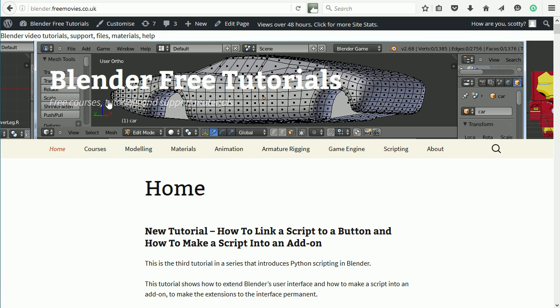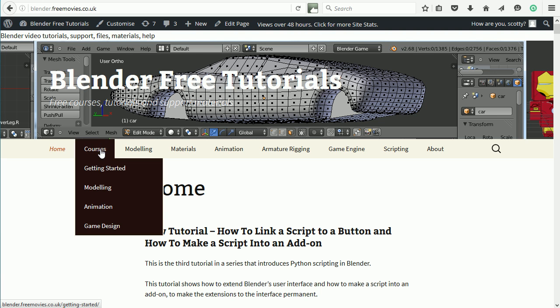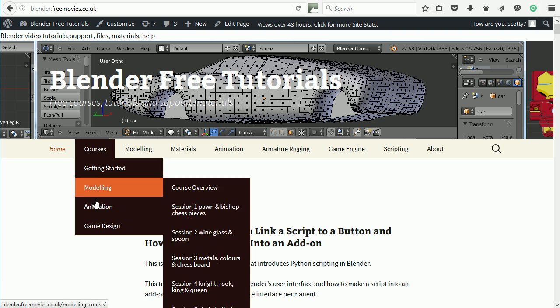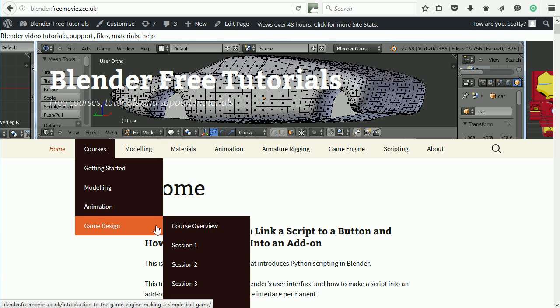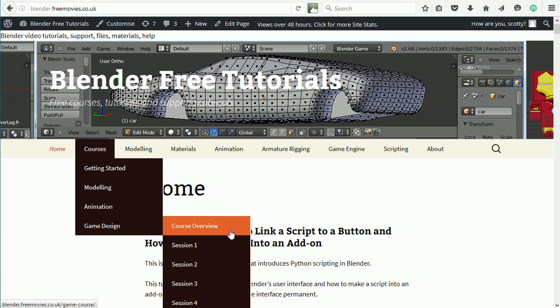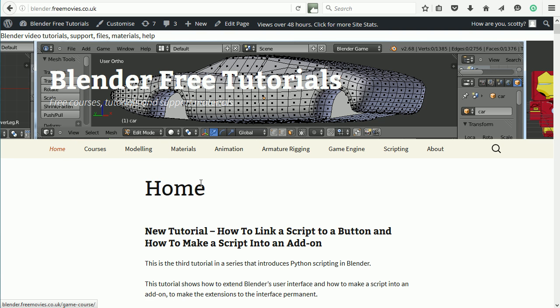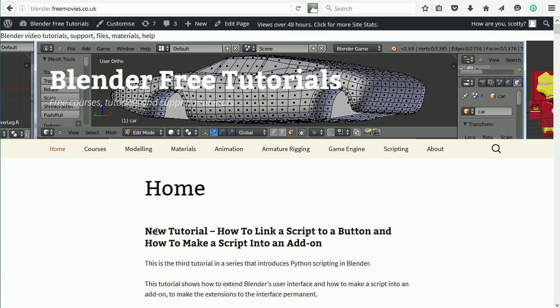To access the course, go to the Blender Free Tutorials website. In the courses menu, game design course overview. The web address is blenderfreetutorials.co.uk, or you can click the link or the icon. Thanks for watching and goodbye.